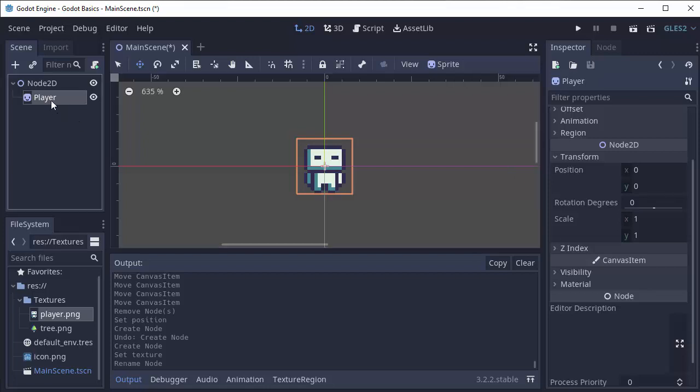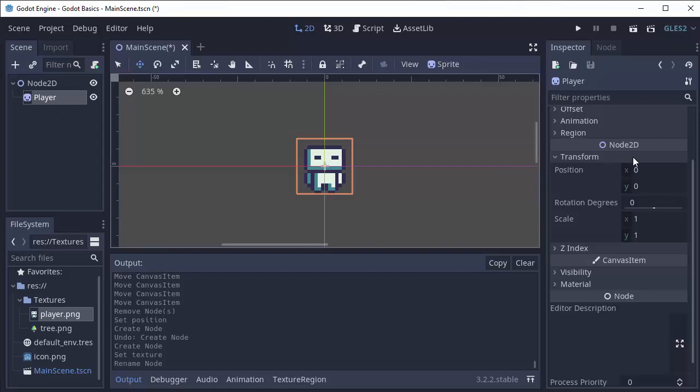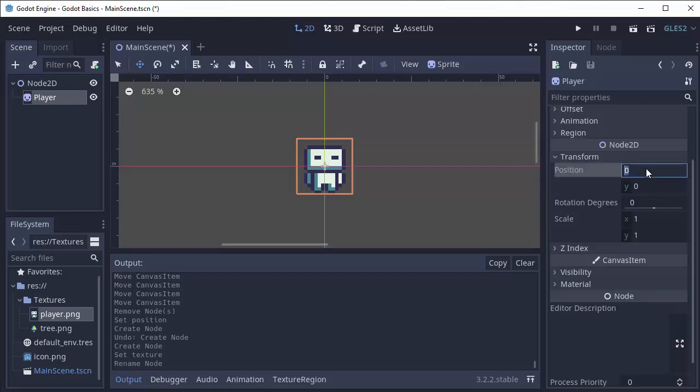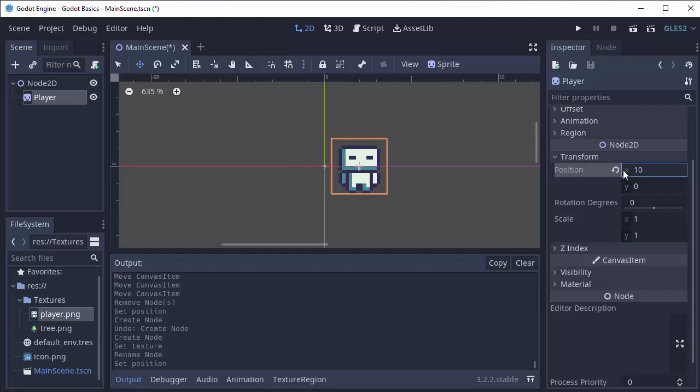So again I have my player selected and I can change the position of the player by editing these values. For instance, I can move the player to the right by changing this X value to 10 and it will move.